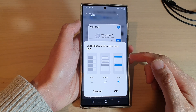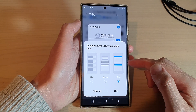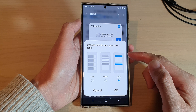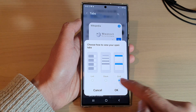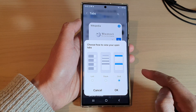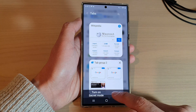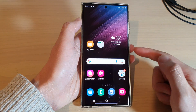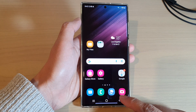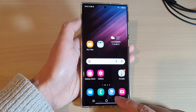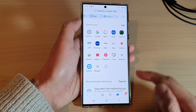In this video we're going to take a look at how you can set the Samsung Internet tabs to view as list, stack, or grid on the Samsung Galaxy S22 series. First, tap on the home button to go back to the home screen, then open up the Samsung Internet app. In here, tap on the tabs button at the bottom.